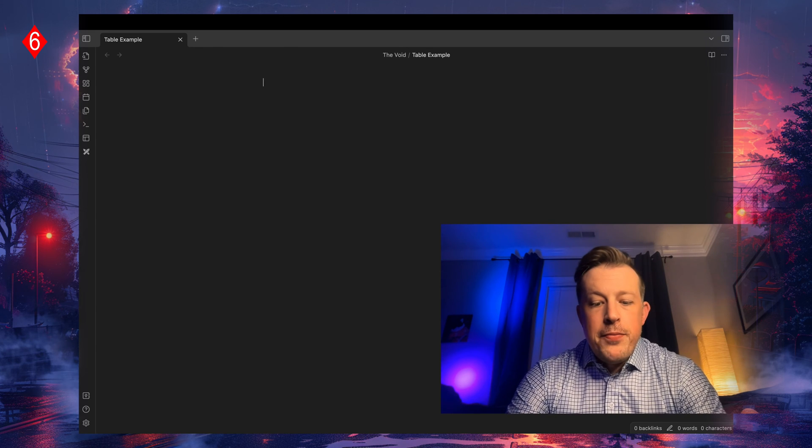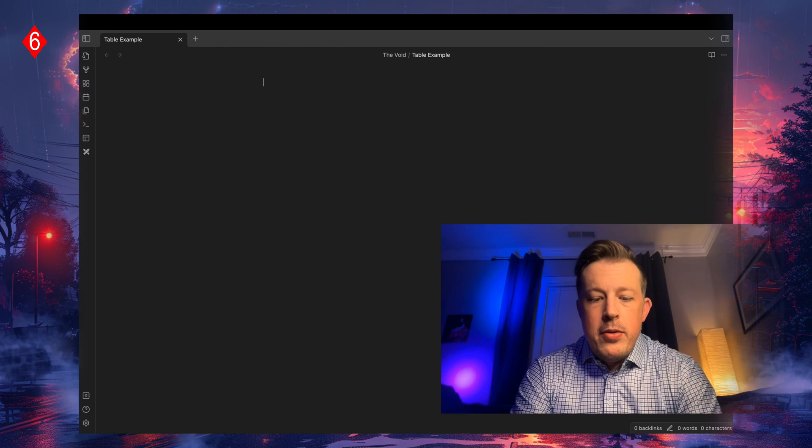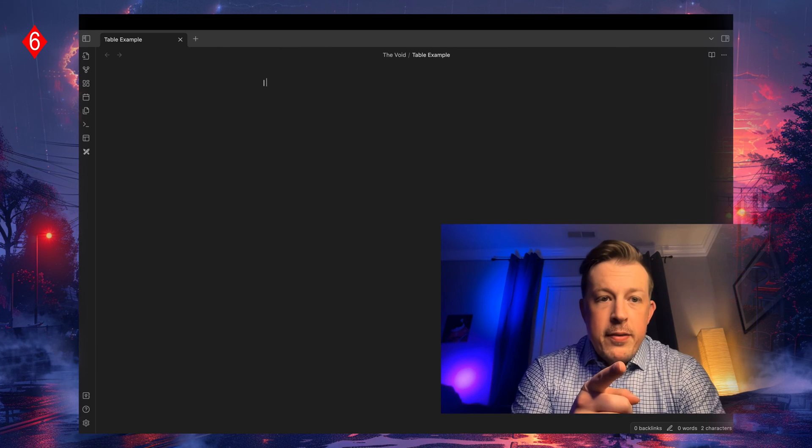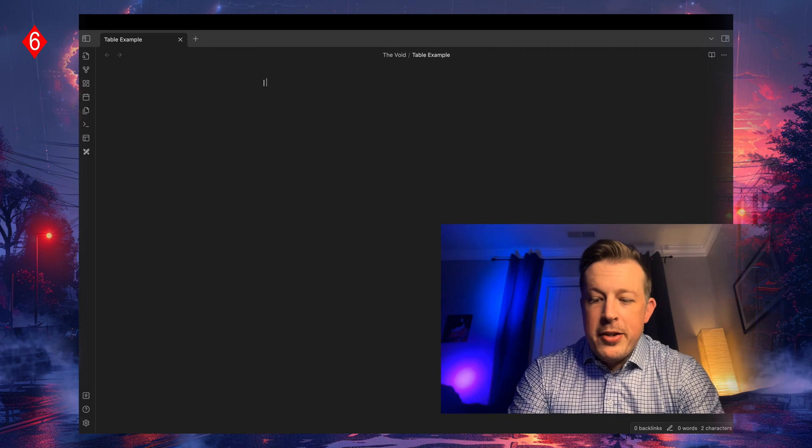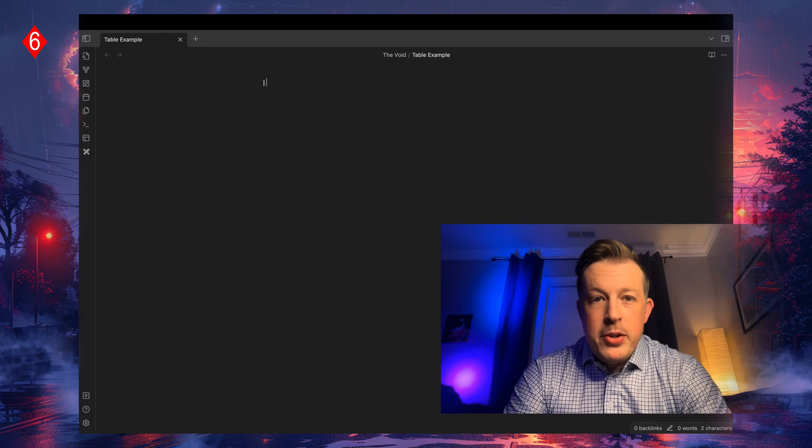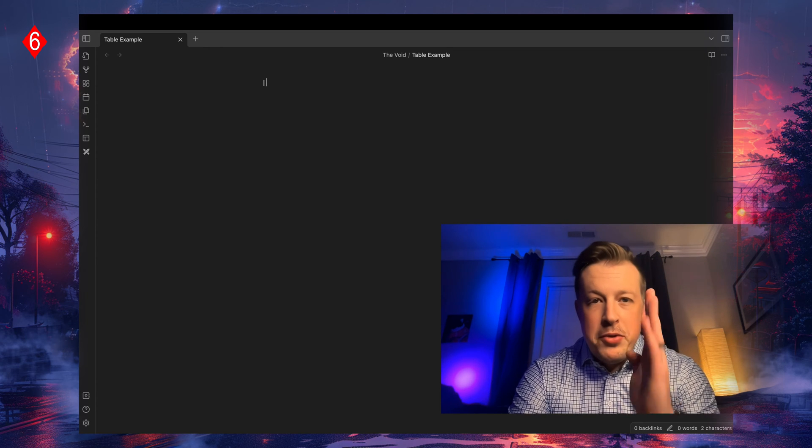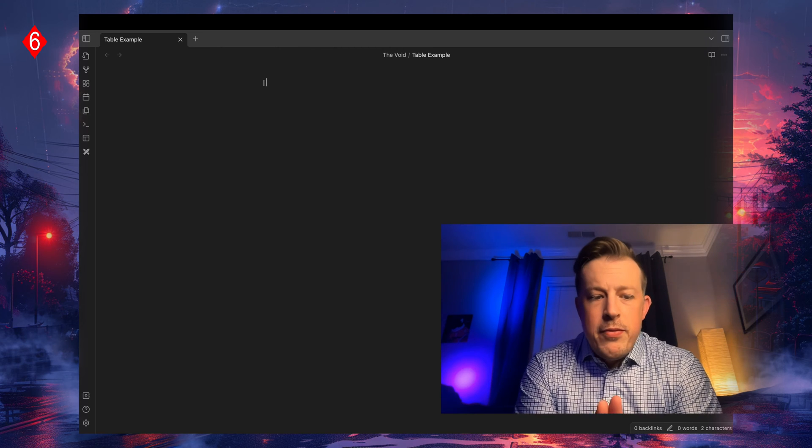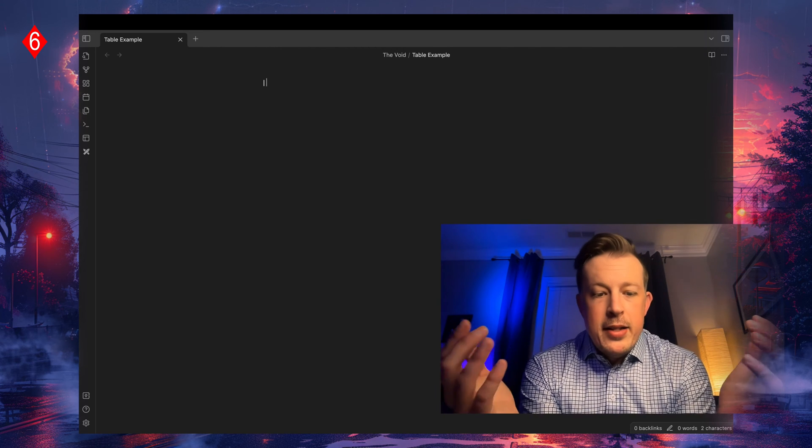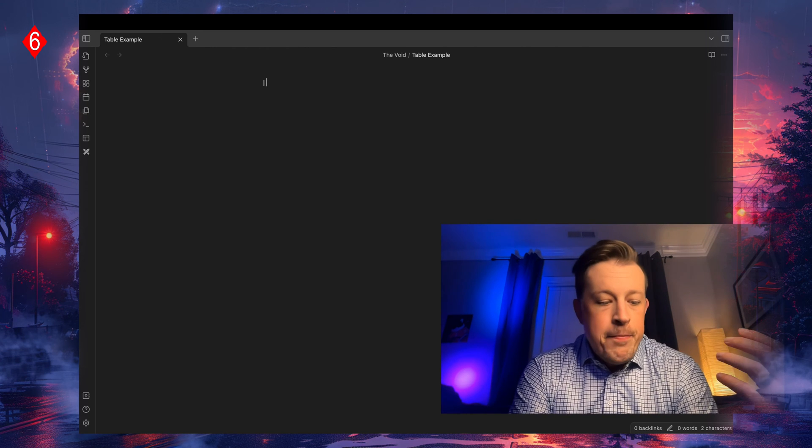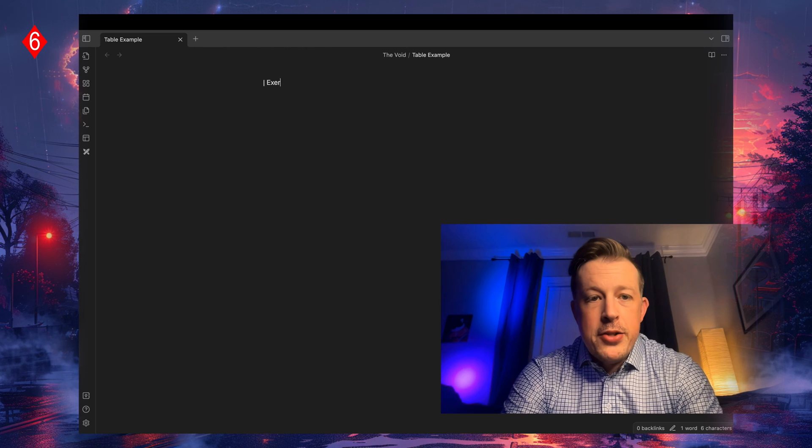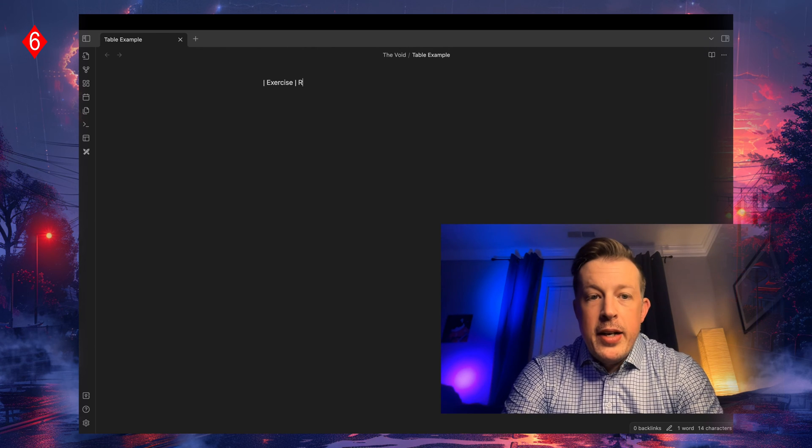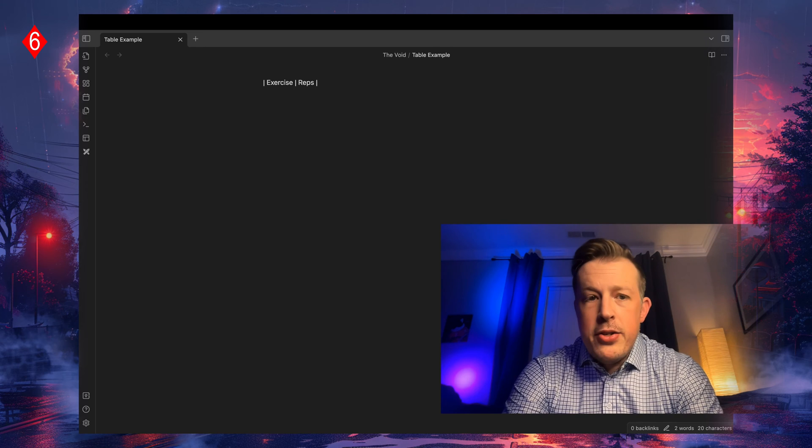In order to use a table, you need to use the pipe. I think that's what it's called, the pipe character, right above return on my MacBook keyboard. Shift slash equals the vertical pipe. Then just for example's sake, let's say we want to track a workout. So we would say the exercise is there and then the reps is here, hit enter.